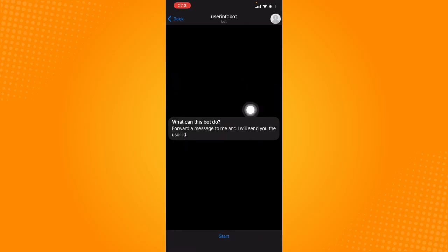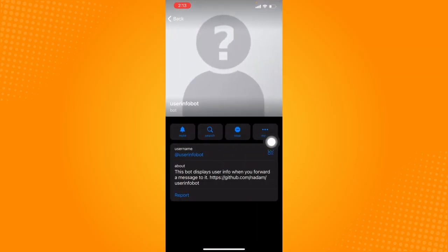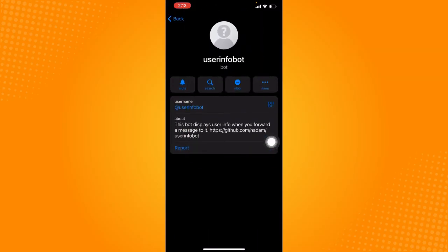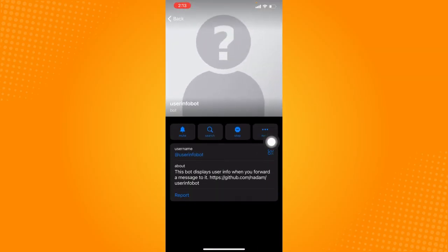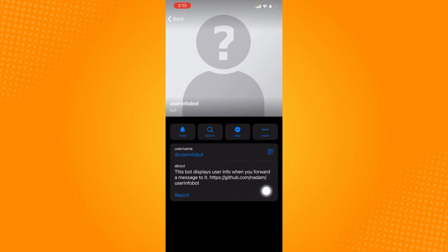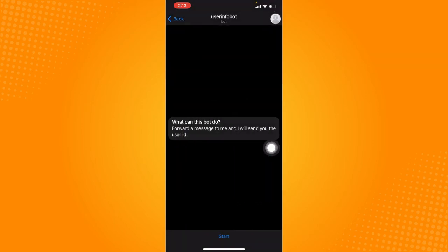So this should appear the info about that particular bot and this profile right here. This bot displays user info when you forward a message to it. So let's just click on start.